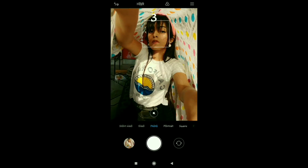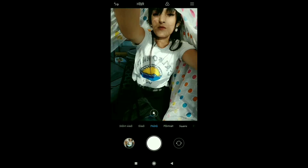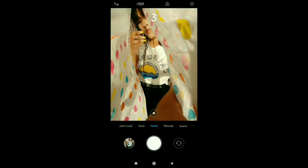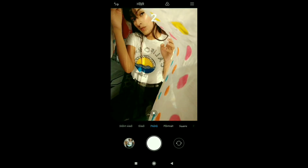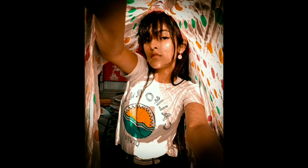For the first photo we will be using a dupatta. I have a white colored dupatta with multi-colored polka dots. I love how these photos turned out to be.